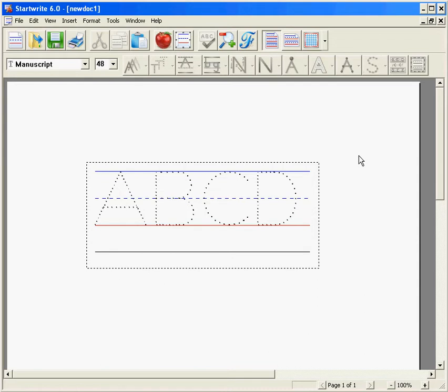To turn on the grid, click the icon with the blue grid and red outline on the far right of the top menu bar.